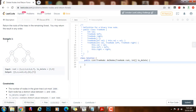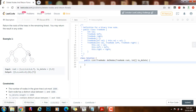Here we have an example. We are given this tree, and we have to delete the nodes that contain the values 3 and 5. So we delete the node that contains the value 3, and by doing that, we have this tree with root 6, and this tree with root 7, as you can see.